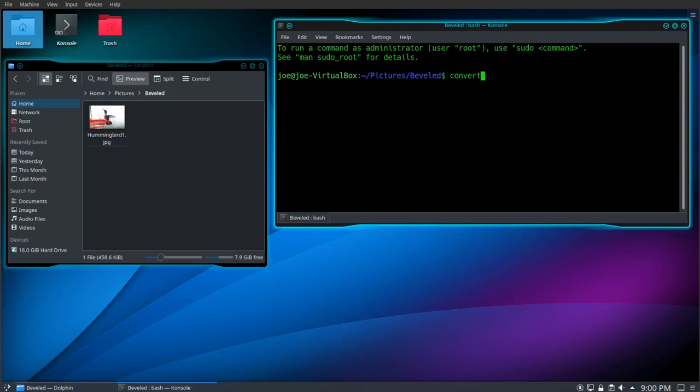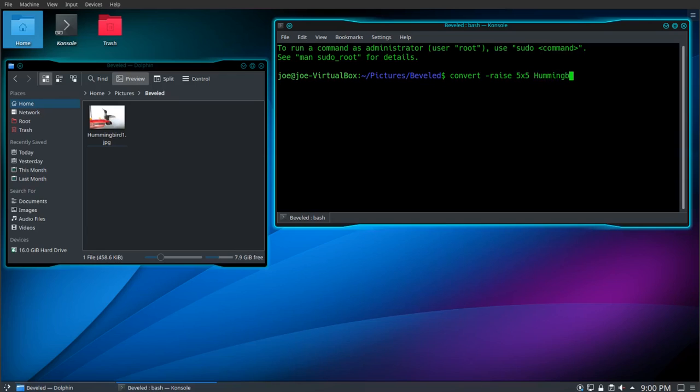So our first command is convert. We're going to use -raise and 5x5. That'll do a 5 pixel bevel around the edges of the photograph. We're going to do hummingbird1.jpg and our output file will be called bevel1.jpg.